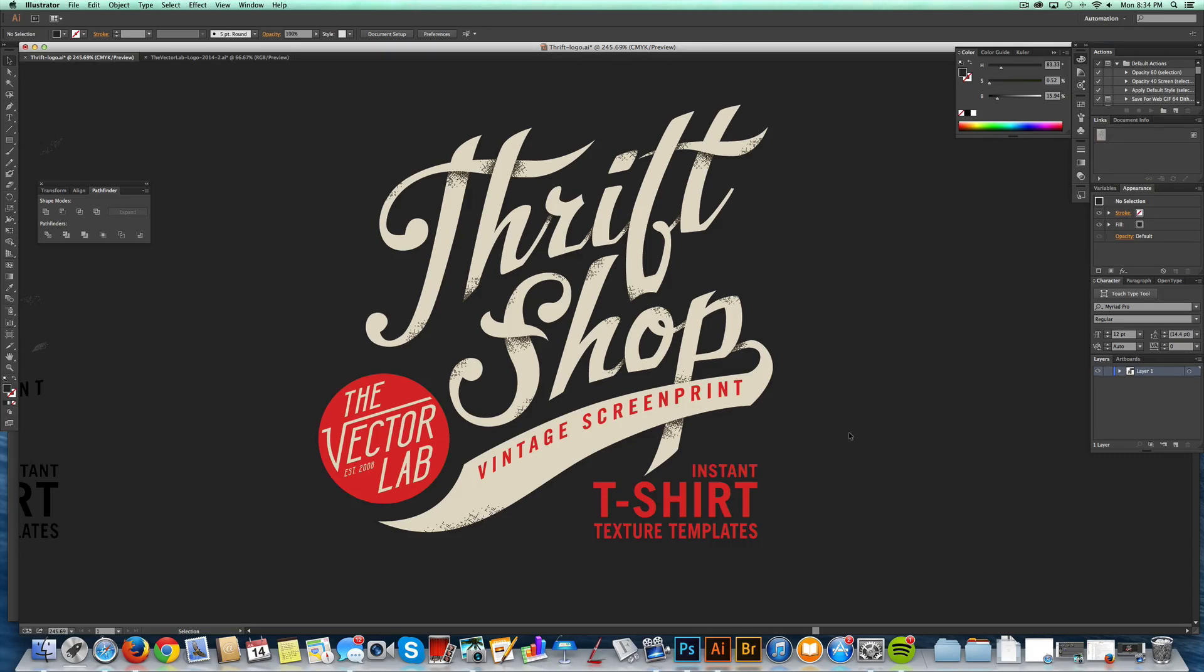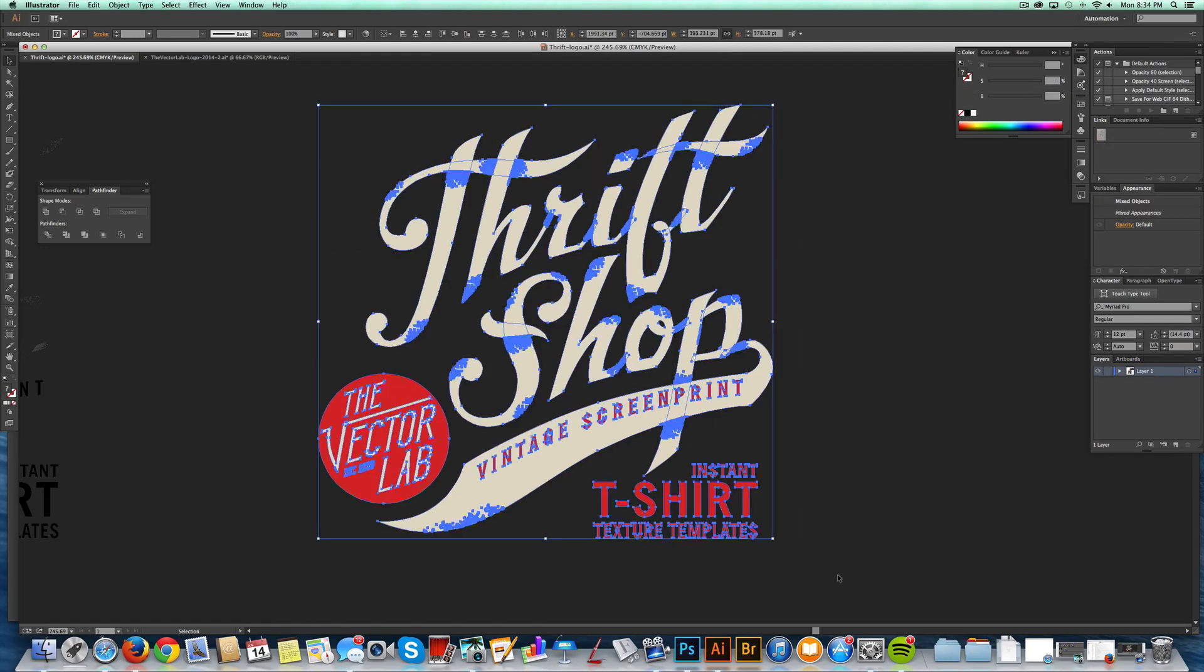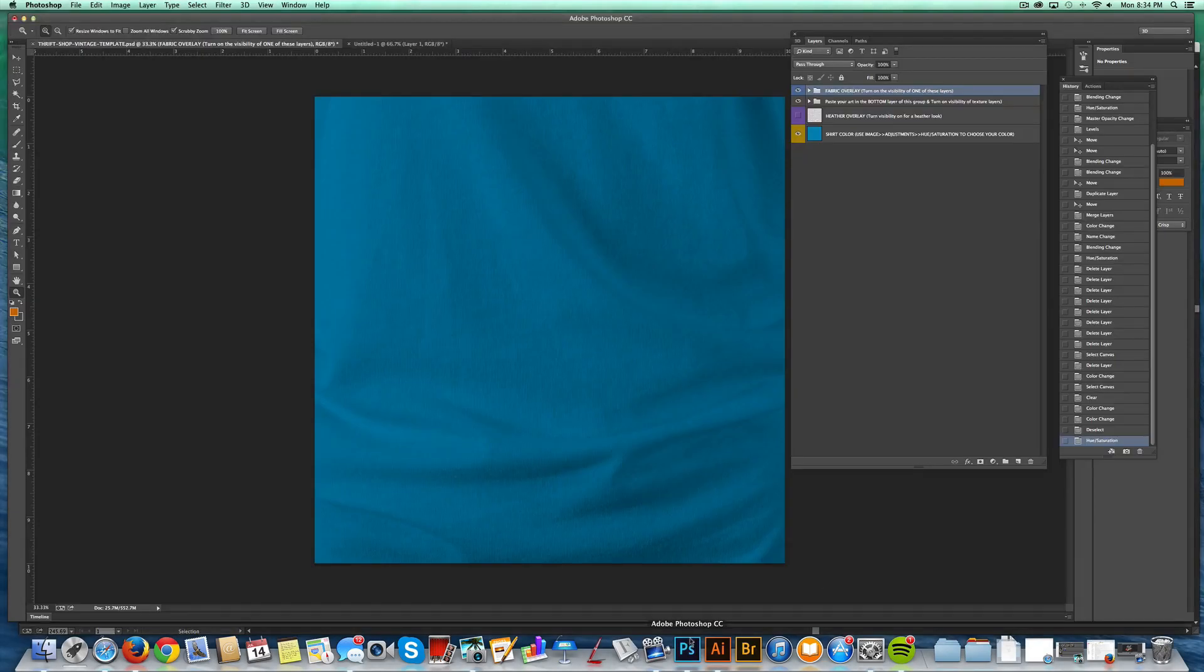The tool I have is called Thrift Shop, and it's a PSD file. But first, I'm going to take this logo that I made in Adobe Illustrator, and then just copy, and then I've opened up Photoshop here, and when you open up the Photoshop document...